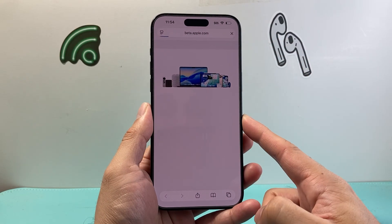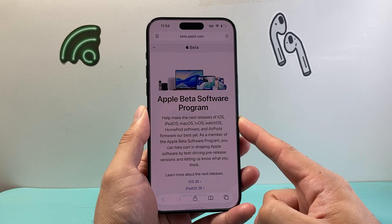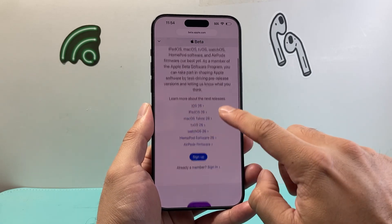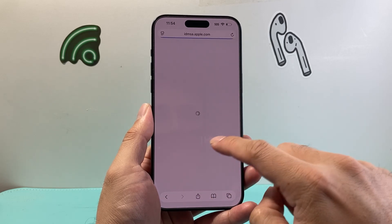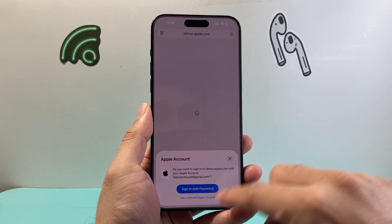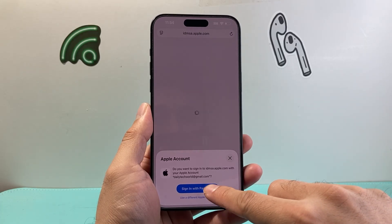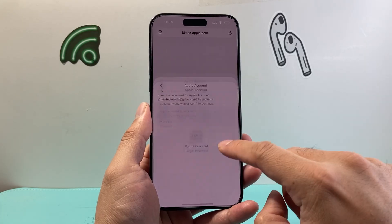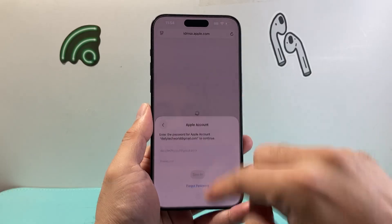On this website, if you have not signed up for the beta program yet, you need to sign up for beta. You can go ahead and click on sign up and then log in with your Apple ID that's on your iPhone, and then you'll be signed in.